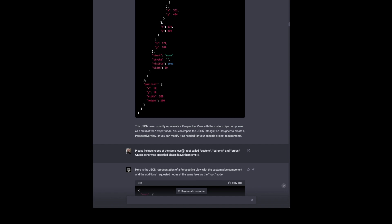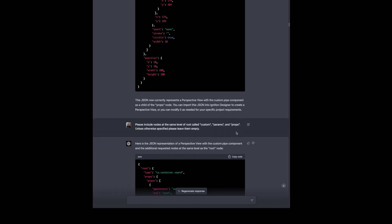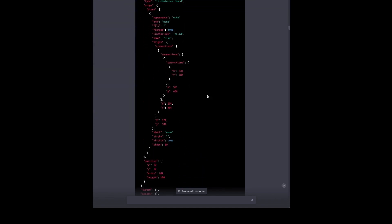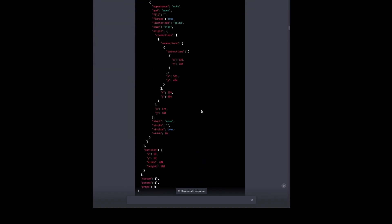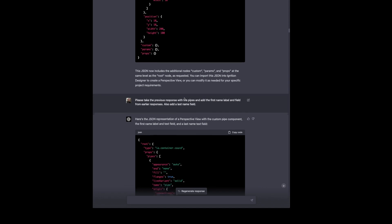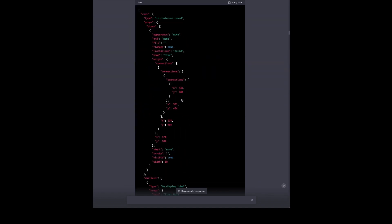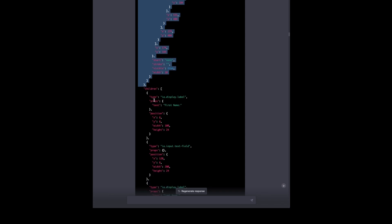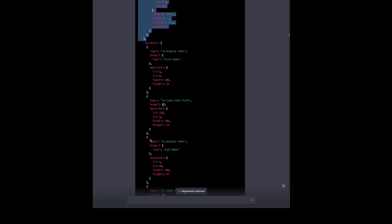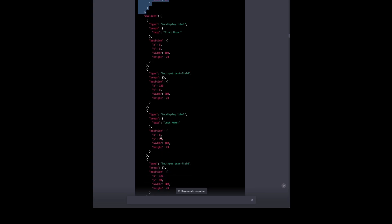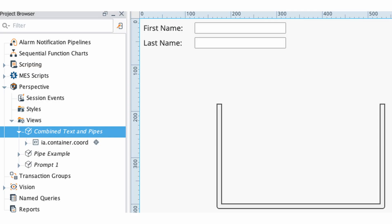We also noticed that the window, and this is because I was having to add this in manually to get the window to import, it's missing the custom params and props nodes of the root container. So we put those in, even though they're empty, they need to be there. So now what we're going to do is take the previous response with just the pipes and add the first name label and fields from the earlier response. And that's going to combine the pipes here with the children on the root container, the first name label. And we also have a last name label and text field as well. And we can import that in and that comes across no problem.